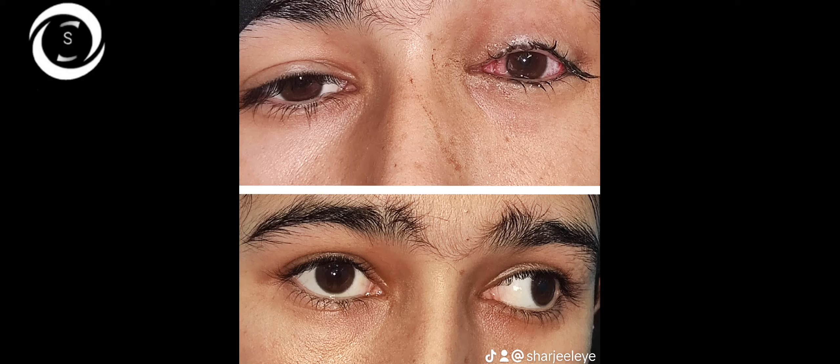If you don't check for far fixation and address only the near deviation, you tend to undercorrect the patient. Whenever you examine the squint patient, you need to fixate for near as well as far.